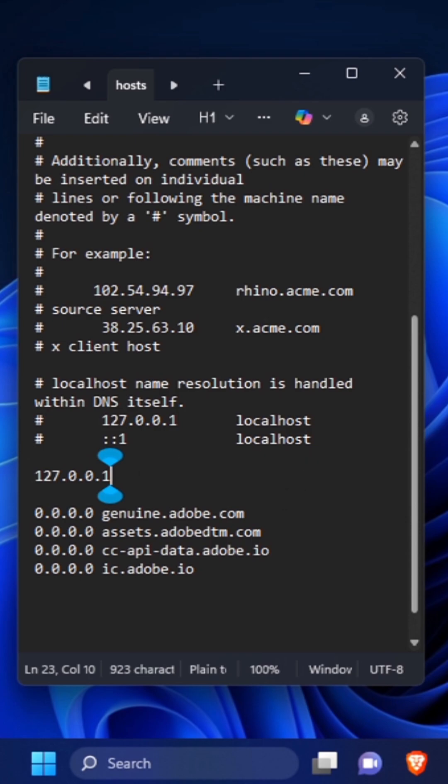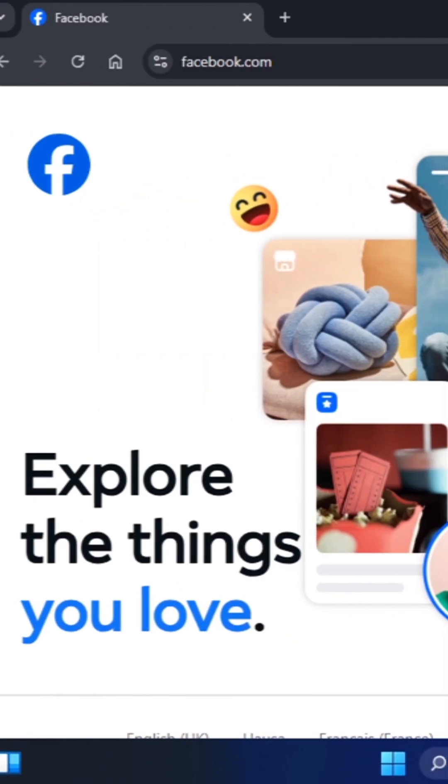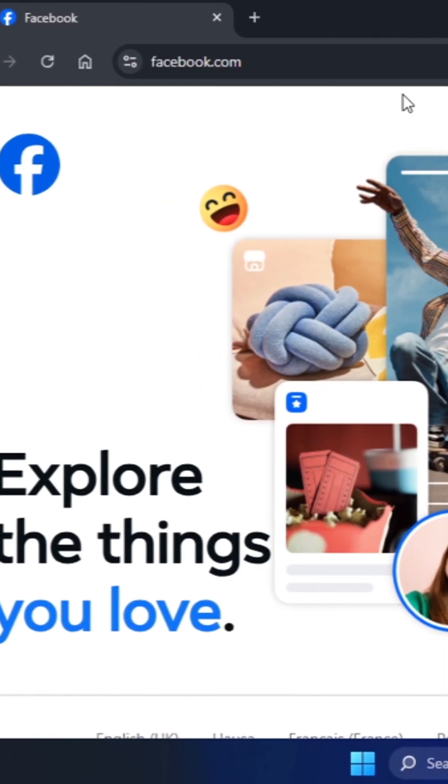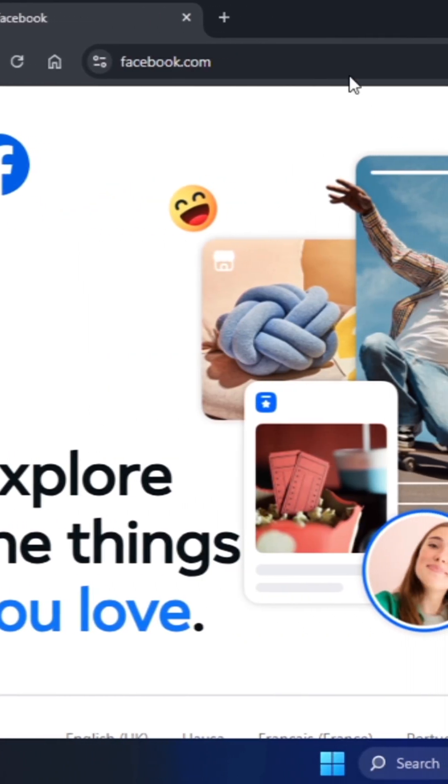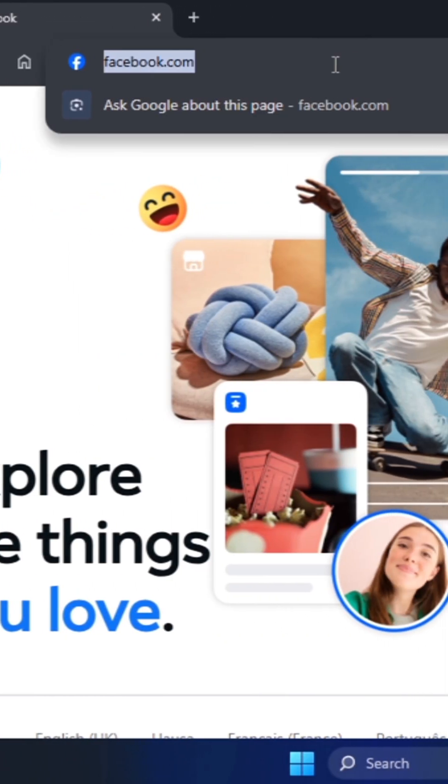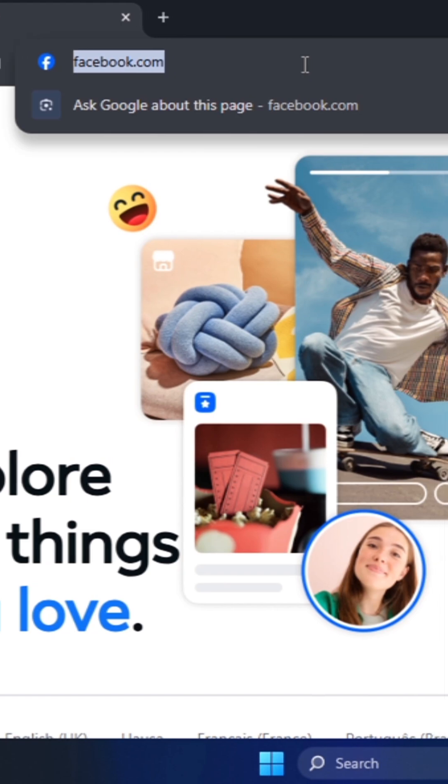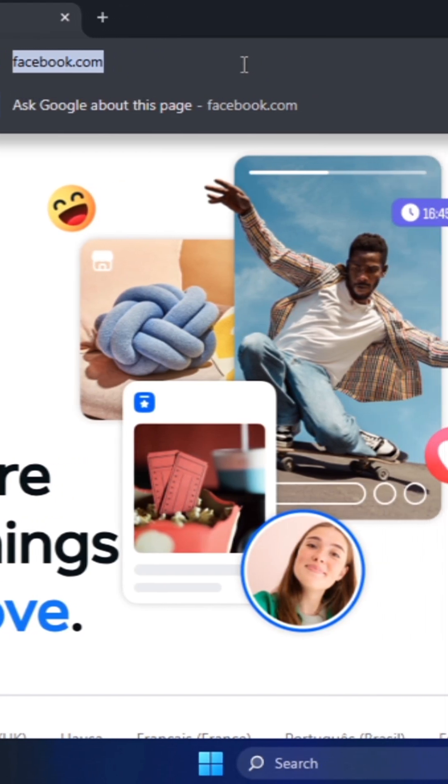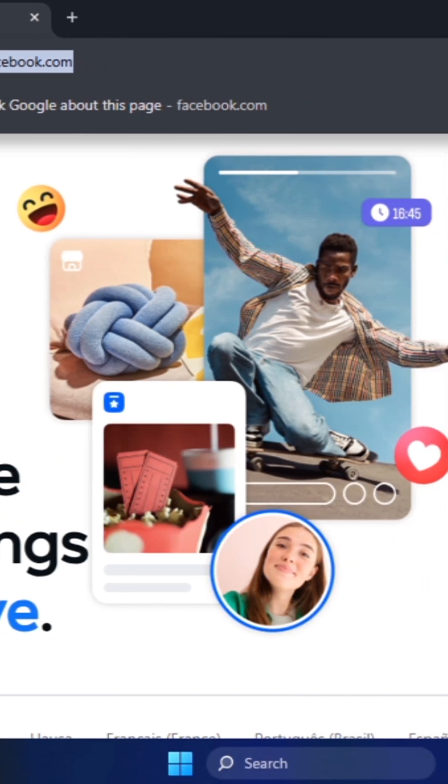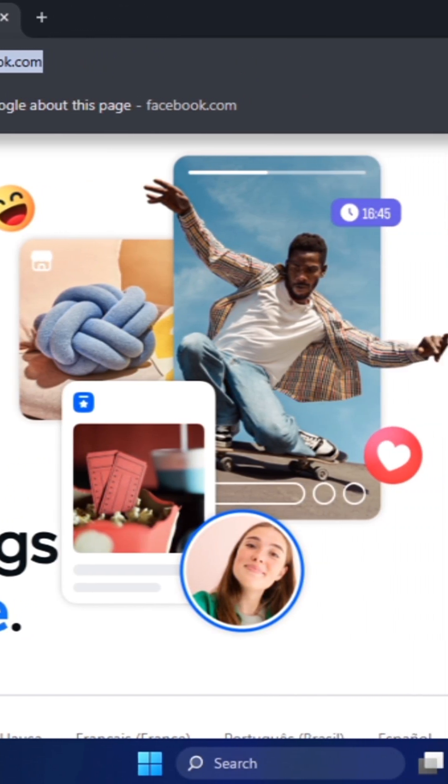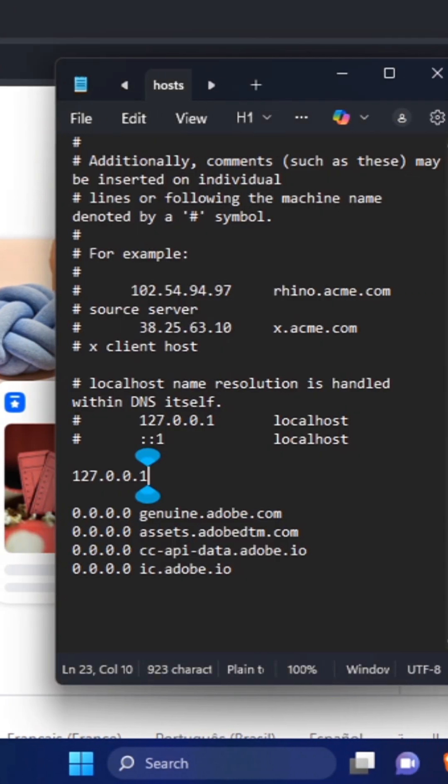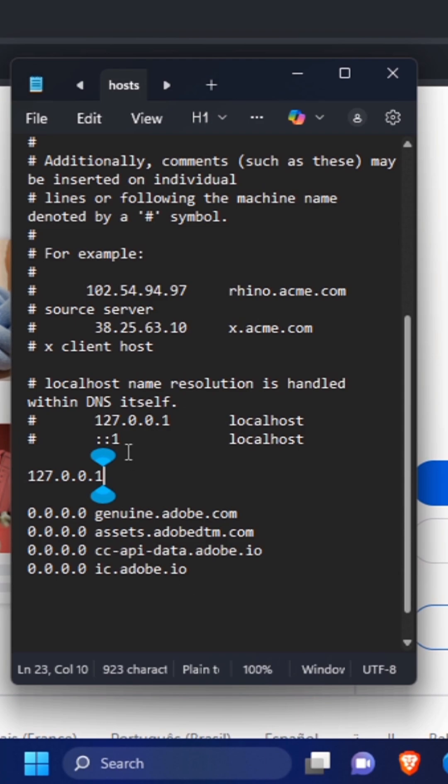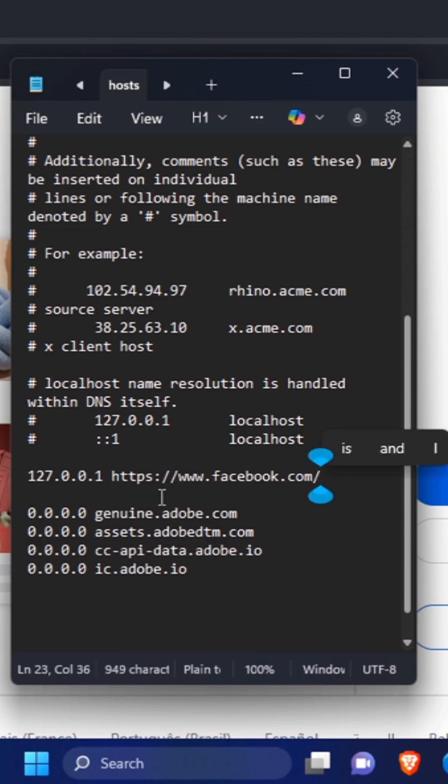The next thing you need to do is get the domain address of the website. Simply go to the URL section and then copy the URL. Now open Notepad. Paste the URL in this section.